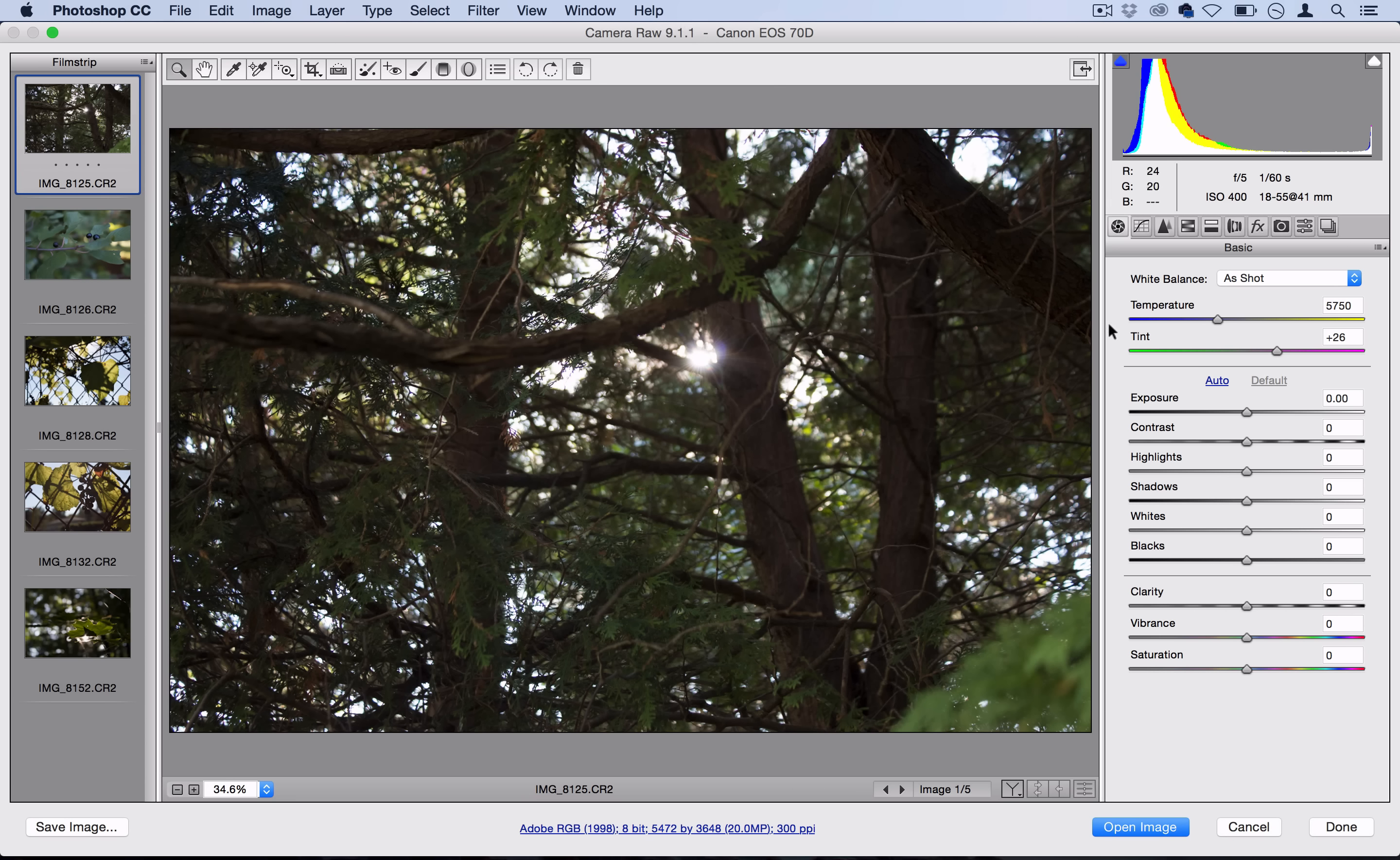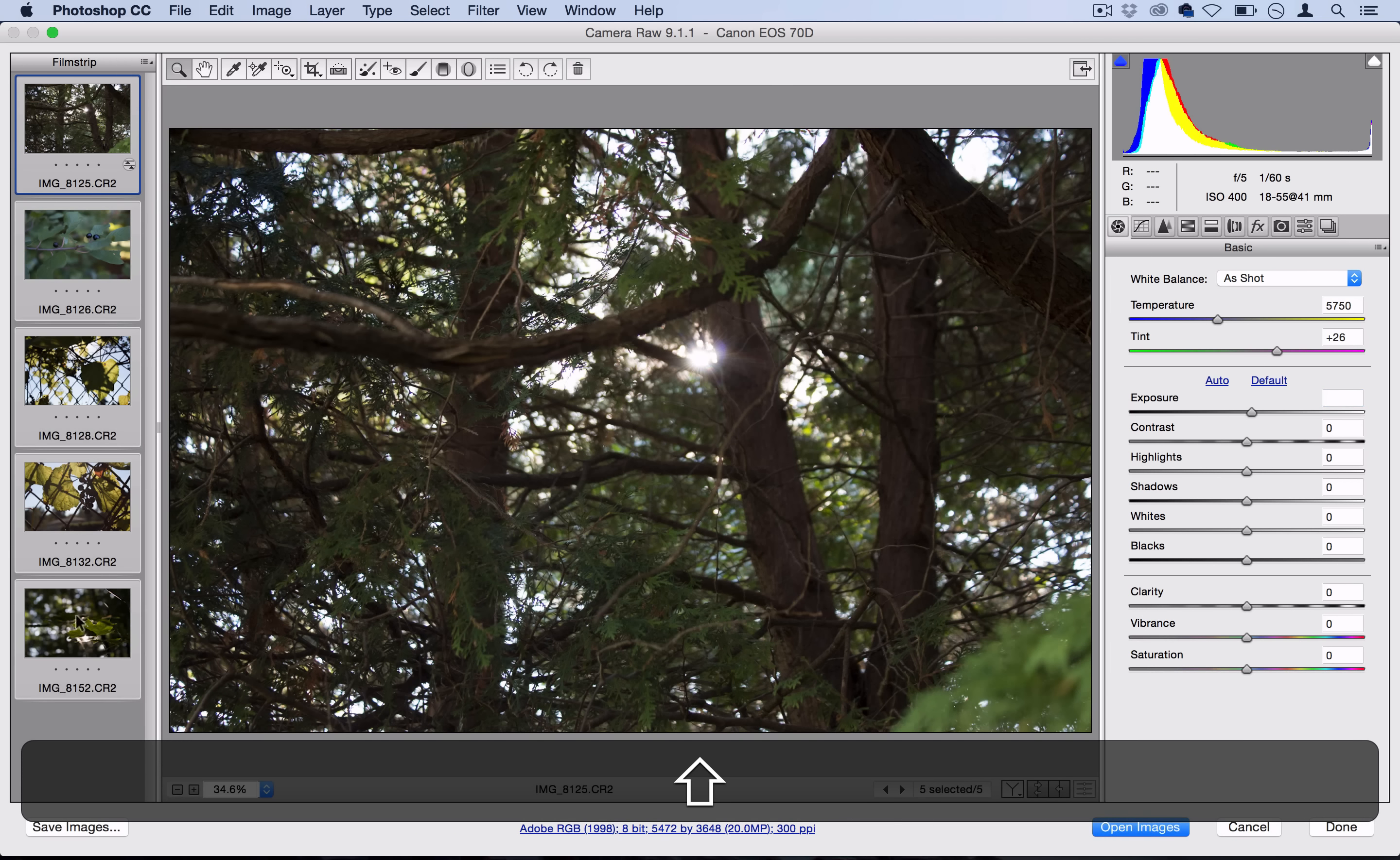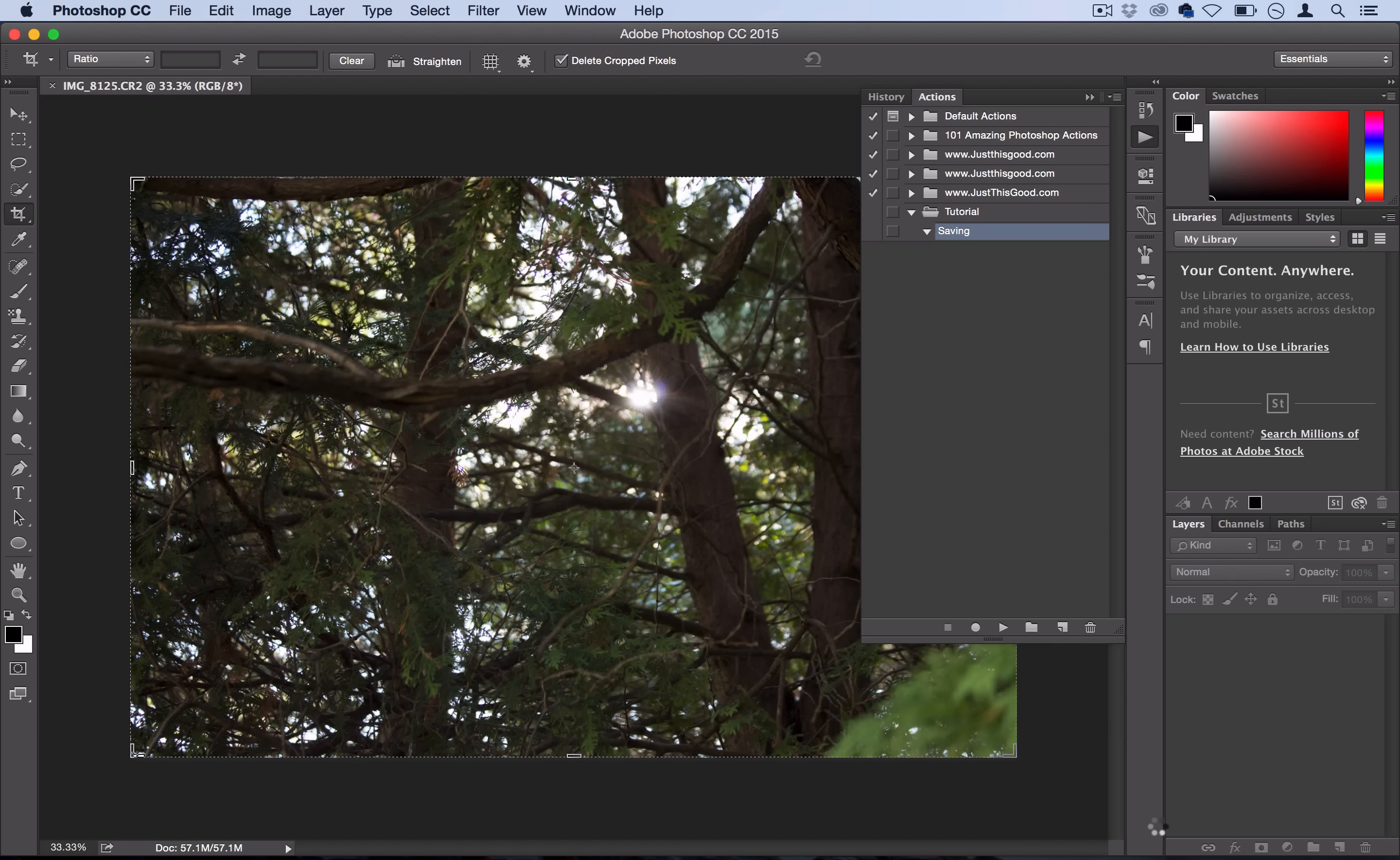This is where you can adjust the exposure and whatnot, but we're trying to work fast and save everything at once. Select all the images in the side panel, have them all highlighted, and then select 'Open Images'. We're not doing anything in Camera Raw, just opening all the files in Photoshop.